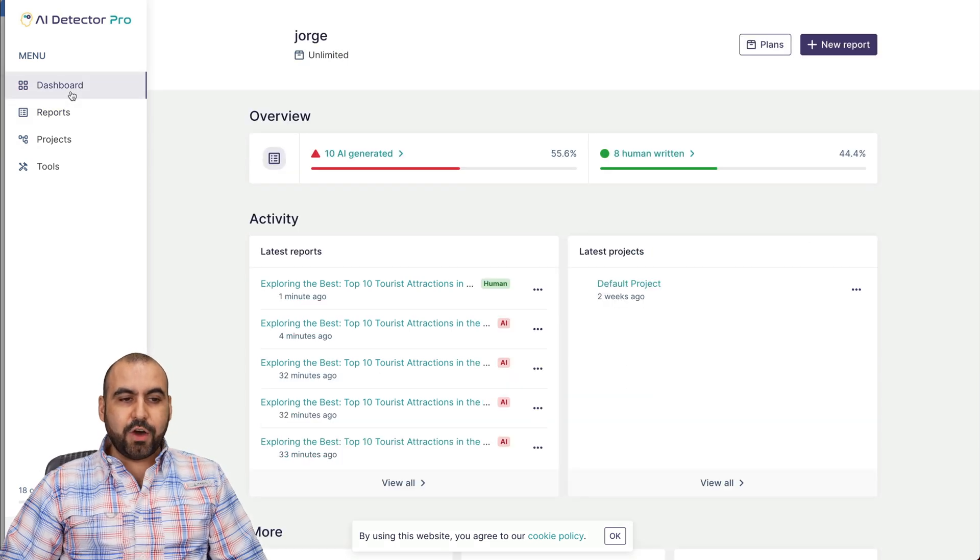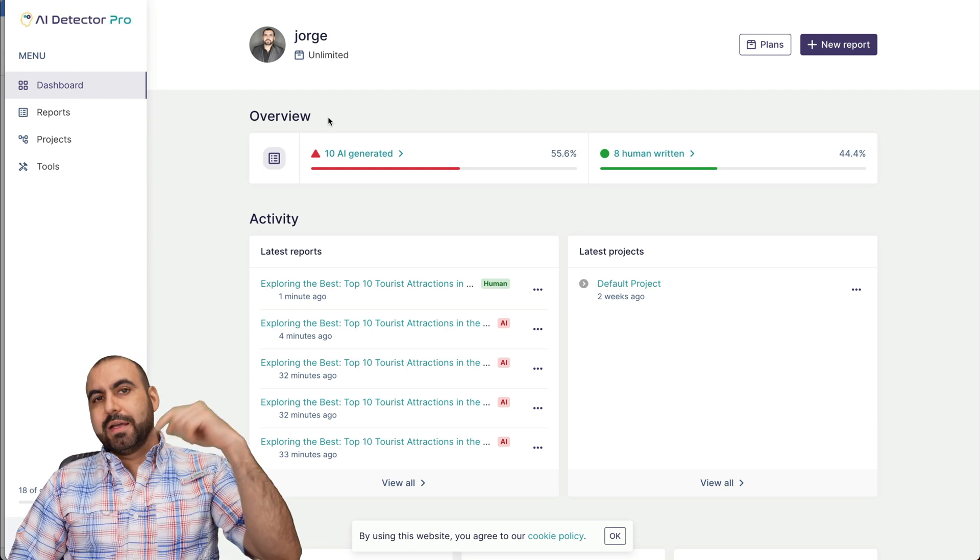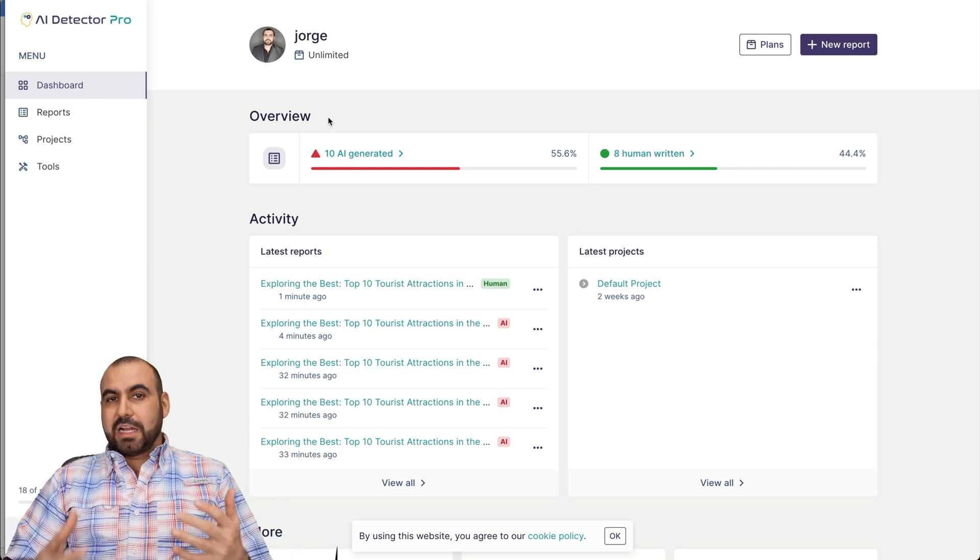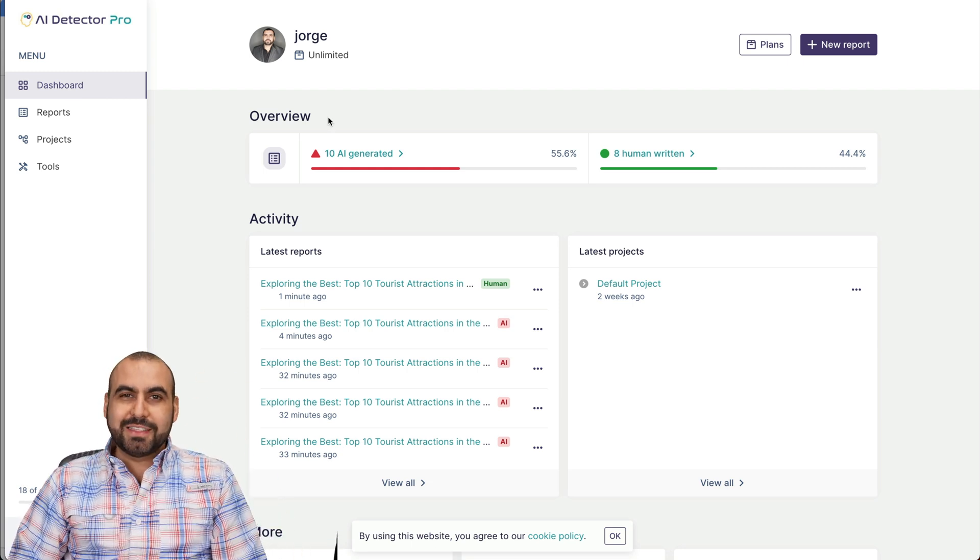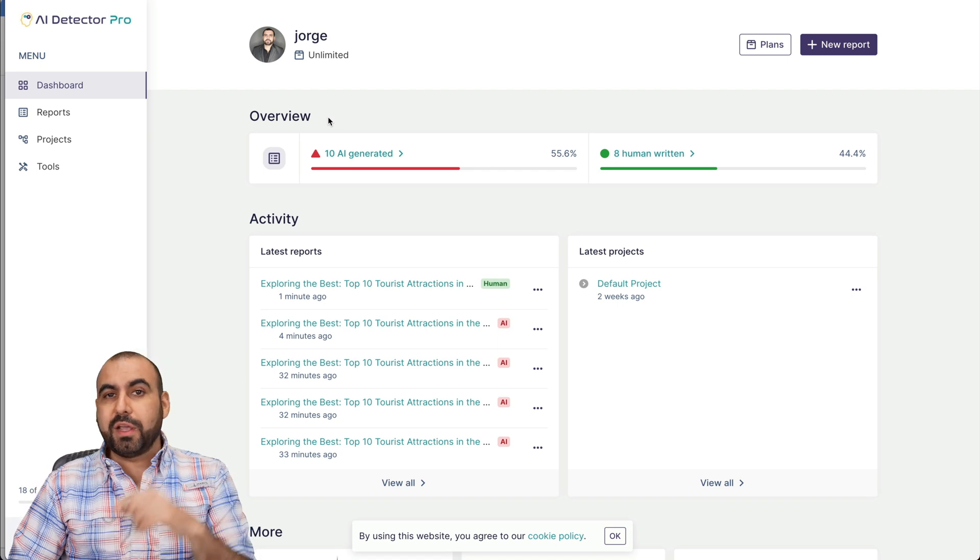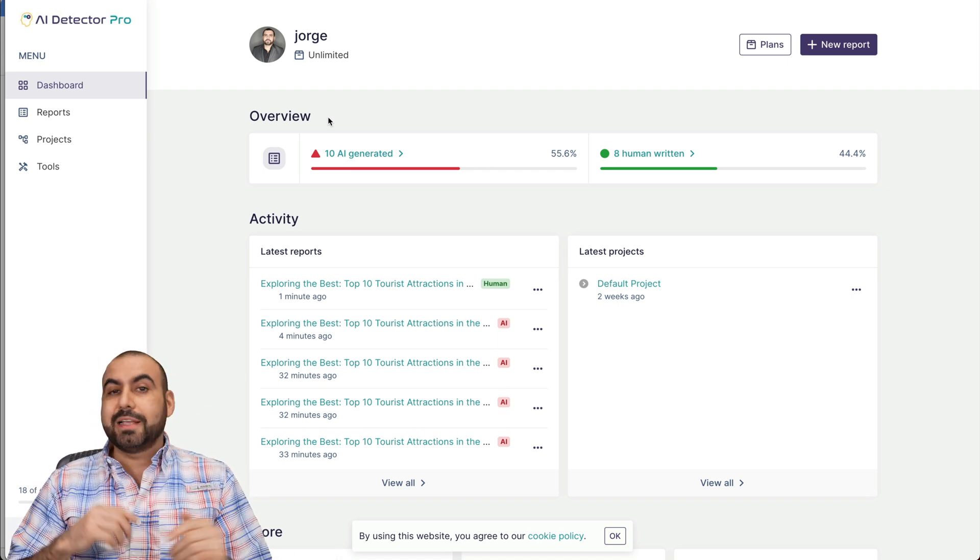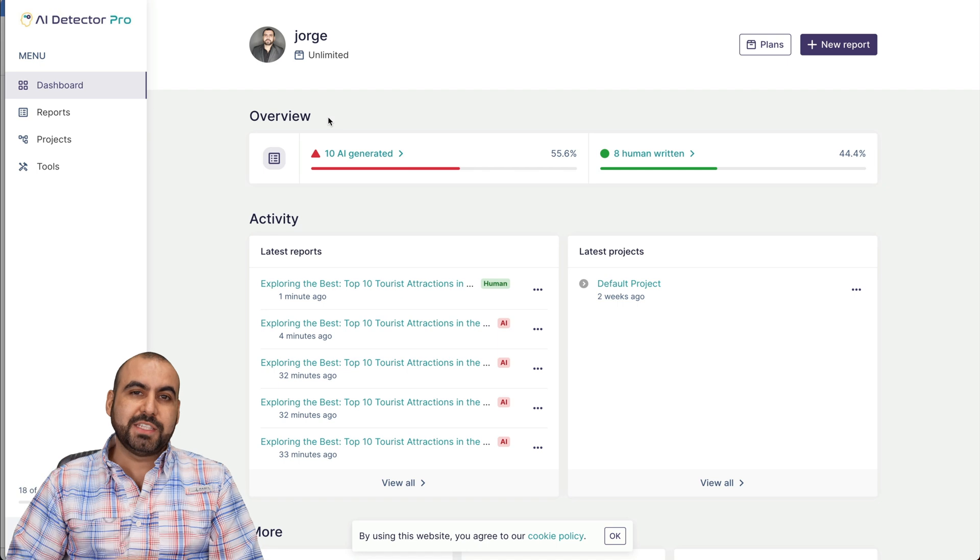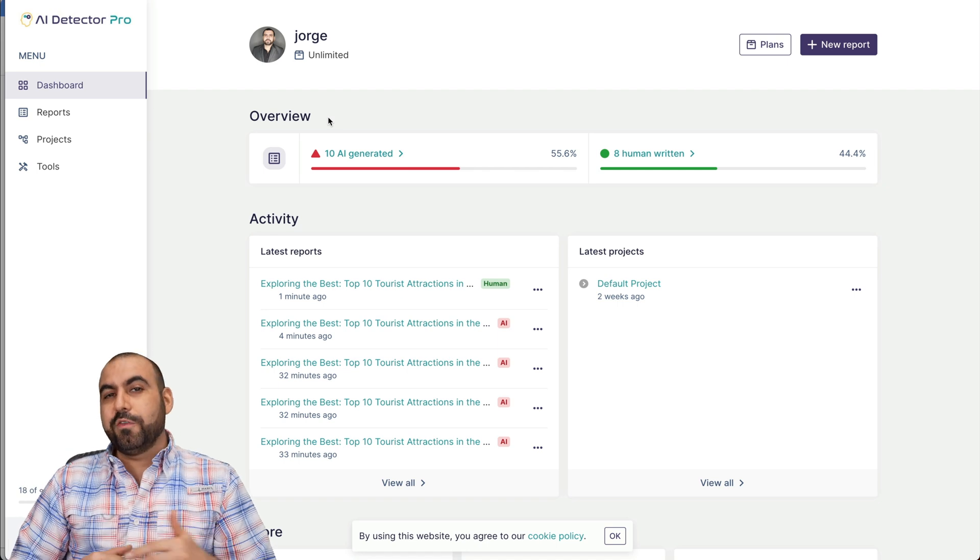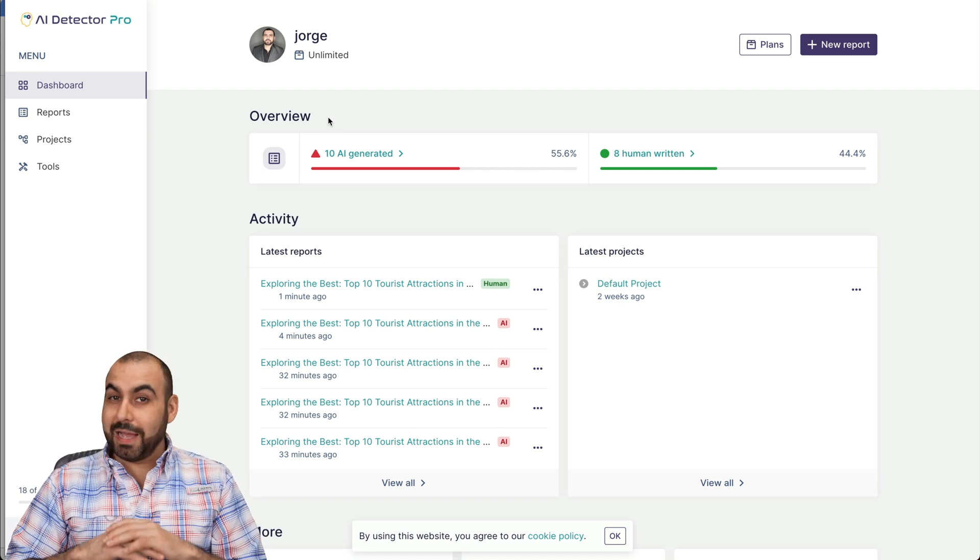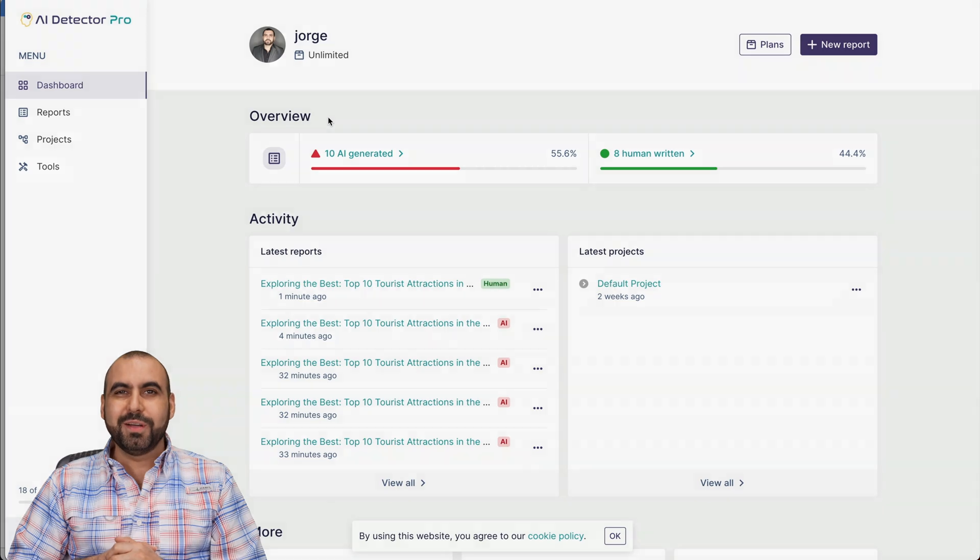So go ahead and check this out. AI Detector Pro is going to be the link here in the description. Test it out for yourself and decide if it's the right fit for you. Let me know what you think in the comments. And don't forget to like, subscribe and hit that little bell notification to get notified when new videos come out. And that's a wrap for AI Detector Pro.